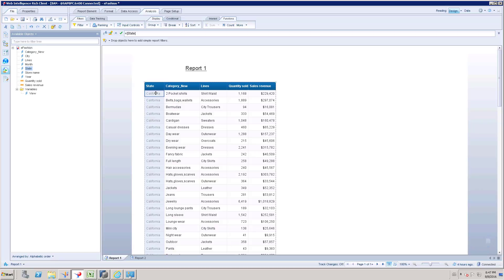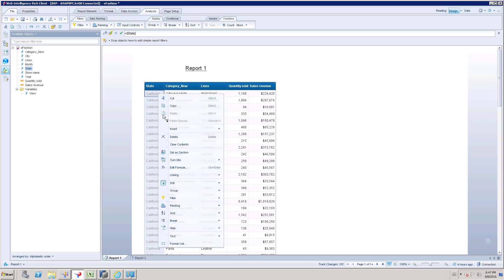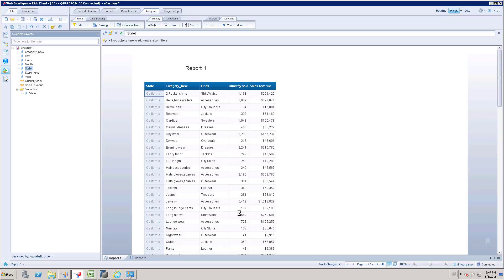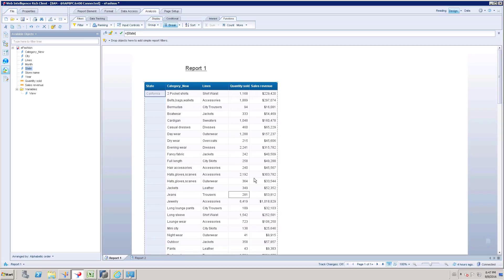Okay so now I will create a break. Select break and add break, so it is going to split your table into multiple sections of table based on the state value.